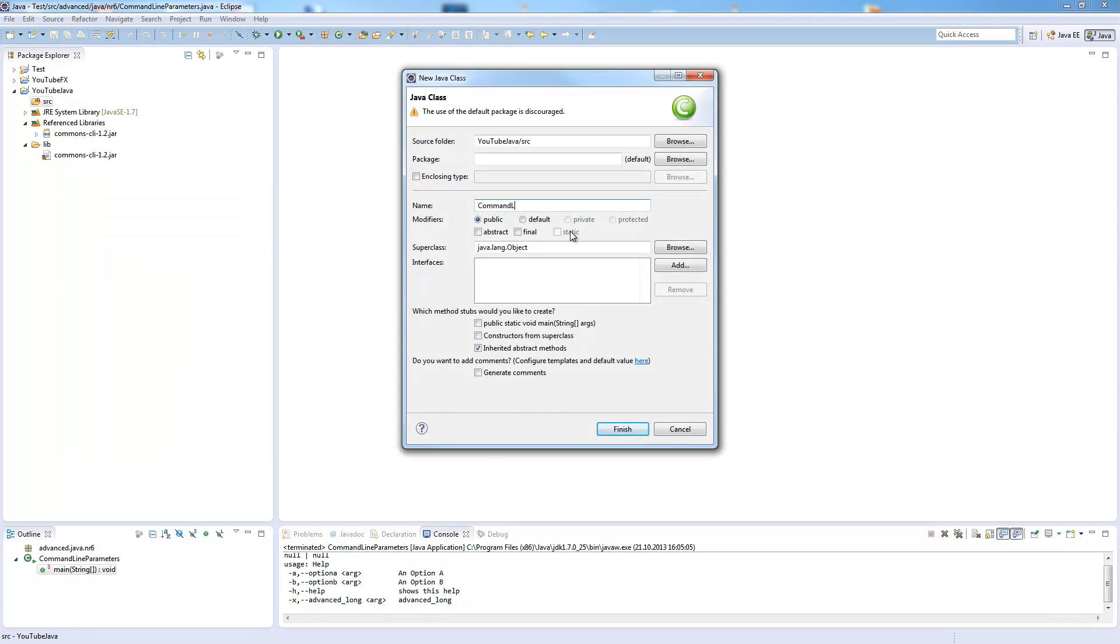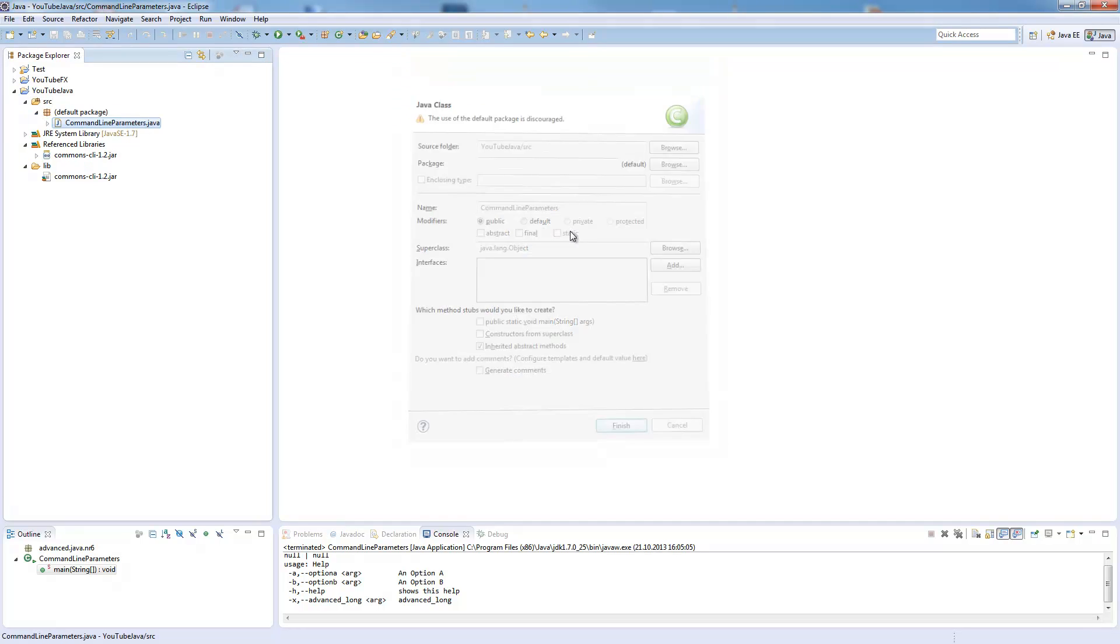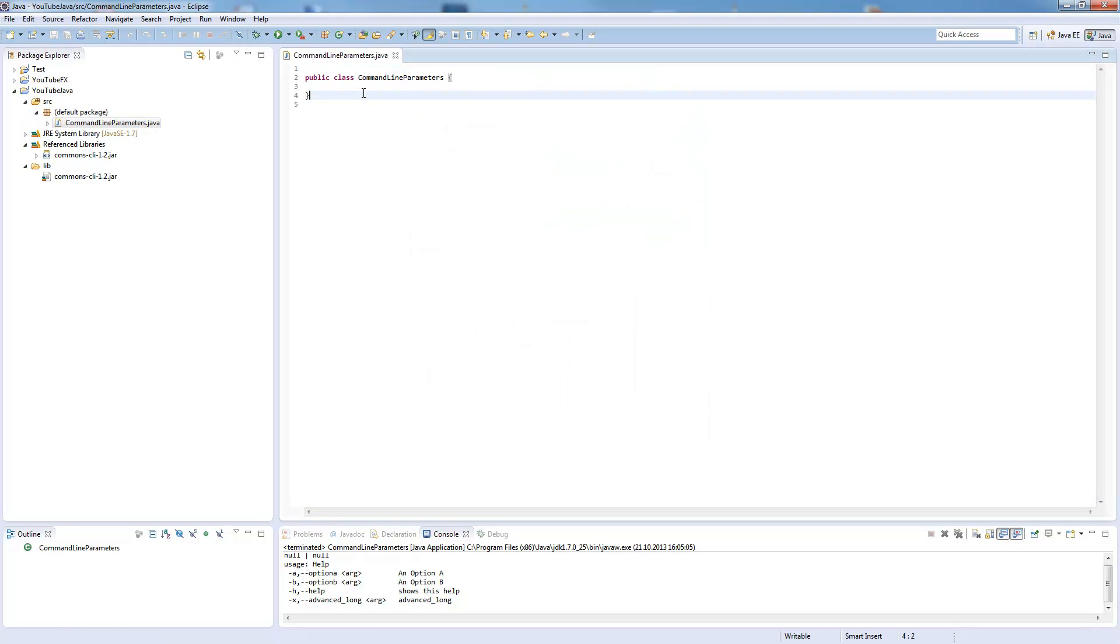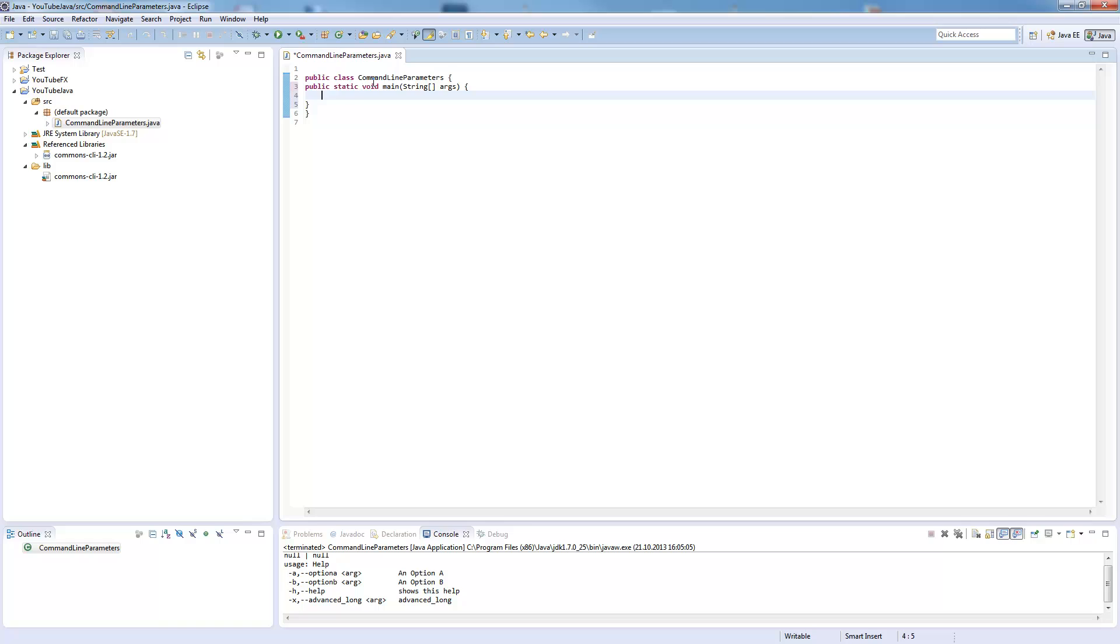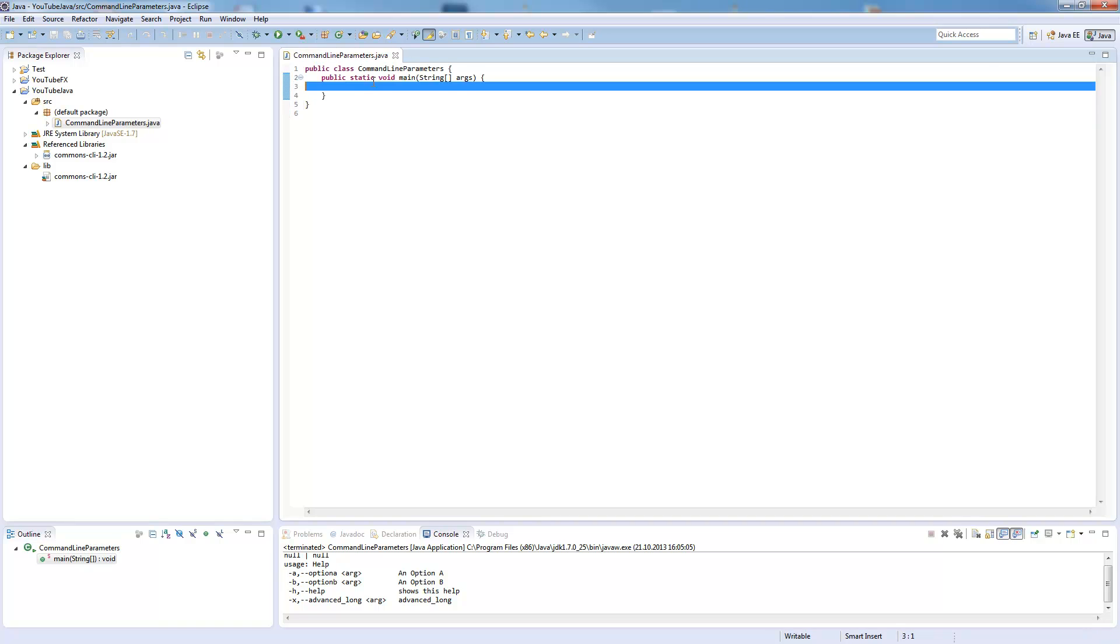So I call it command line parameters. So this is our start.